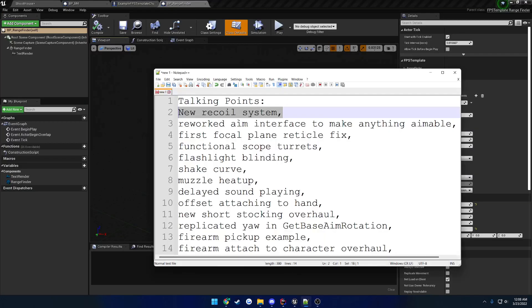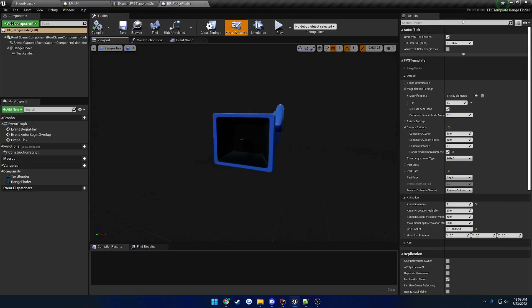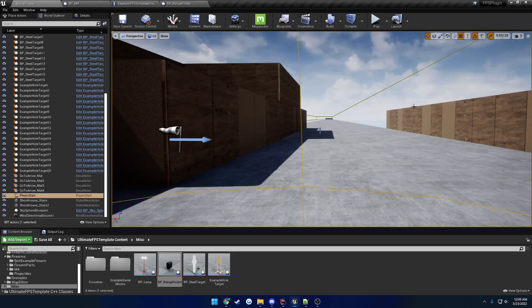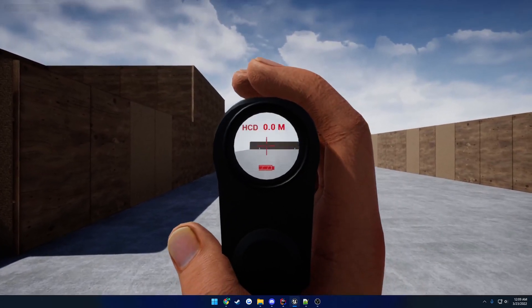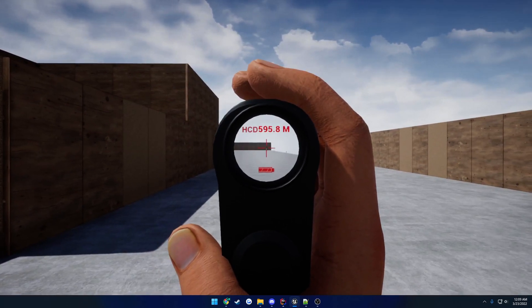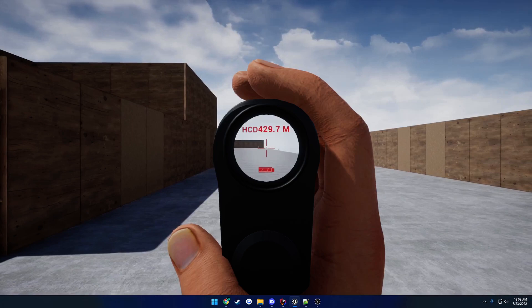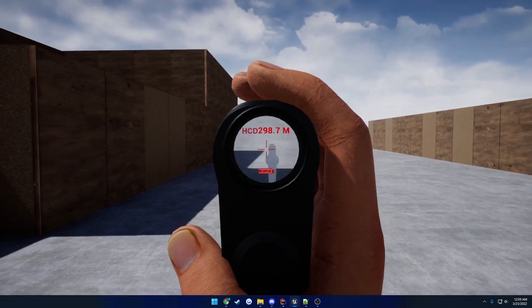Next up is the new aim interface, which basically allows you to make anything aimable. For example, the rangefinder here is just a class derived off of the magnified sight class, and you can simply aim with it. You could add this interface to a red dot or anything attached to your hand — like in the old DayZ days where you could pick up a magnified optic and use it like monoculars. Pressing 3 spawns one into your hand, and you can aim with it procedurally to mark distance between targets.